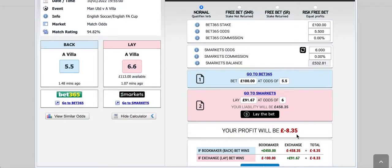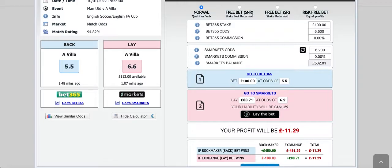Most people wouldn't take that — they might queue at 5.8, still hoping to get the original qualifying loss. But the queue doesn't fill and it continues to move the wrong way. The lay price goes to 6.2 and it doesn't look like reducing. Now you've got to take a qualifying loss of £11.29.